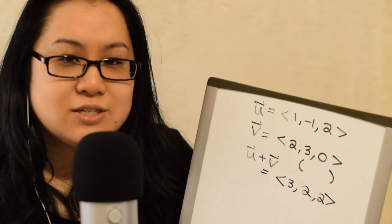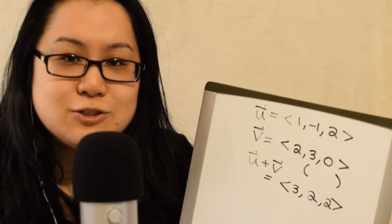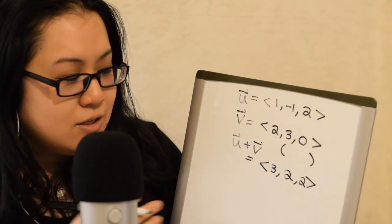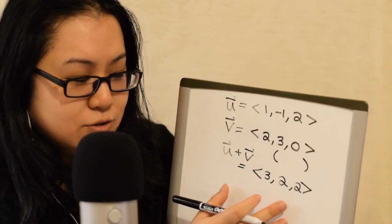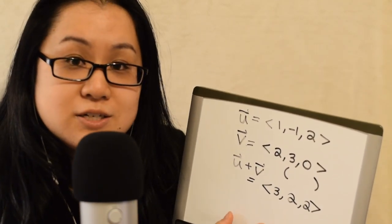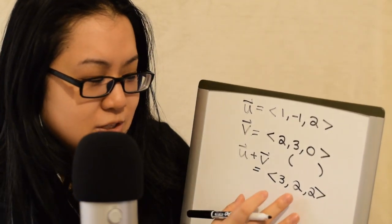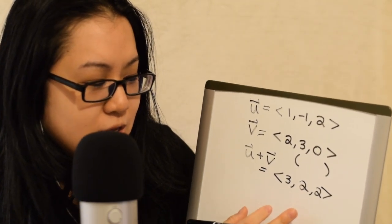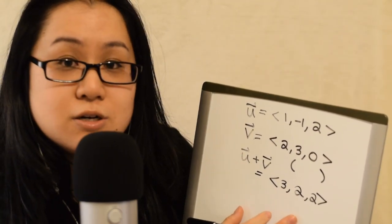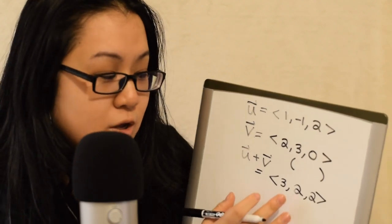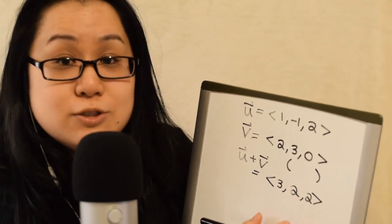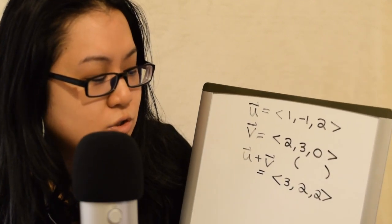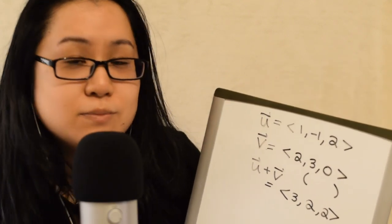And there's actually a visual representation of adding vectors. But this is how you could find the coordinates. The coordinates, right? Remember, this is now the vector from 0, 0, 0 to 3, 2, 2.